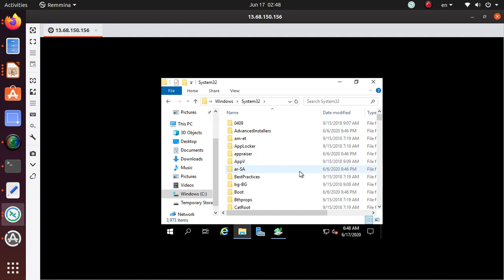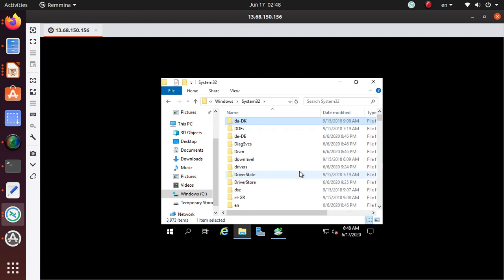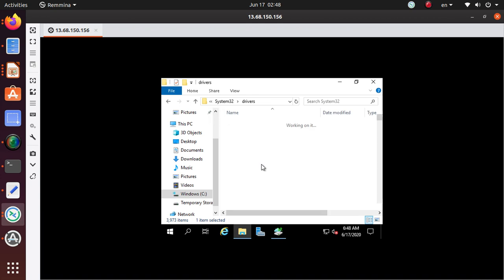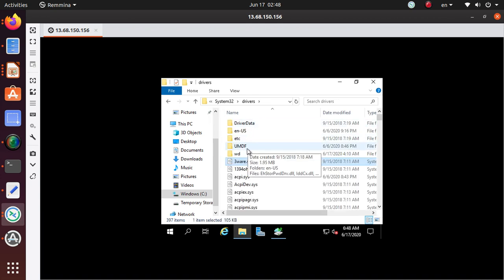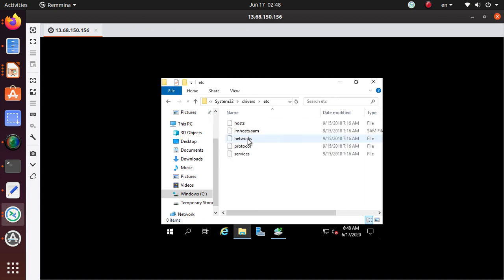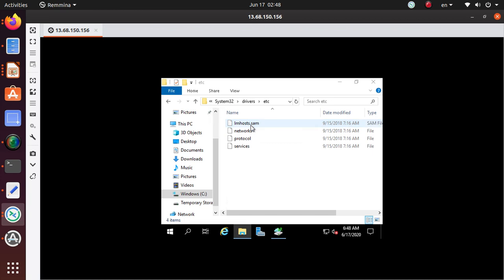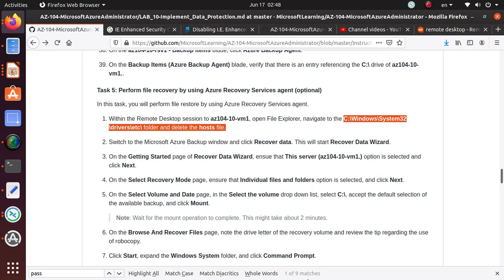We need to go to drivers, we're gonna go to etc. Now host, that is the file that we're gonna delete. Okay, so now it's gone.